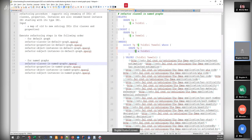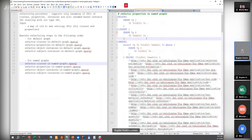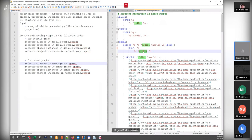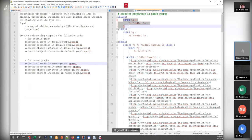After we rename the classes we can follow by renaming the properties. This is very similar — we have the list of all new IRIs which is the same as in the previous query. We search for the usage of the property and the subject or object in triples in each named graph, then we DELETE from the graph the triple with the old property and INSERT a new one.